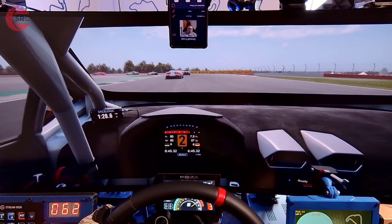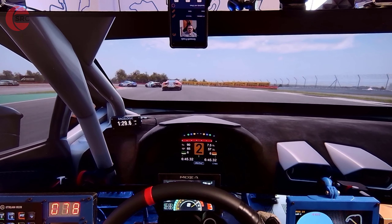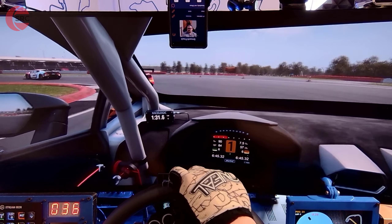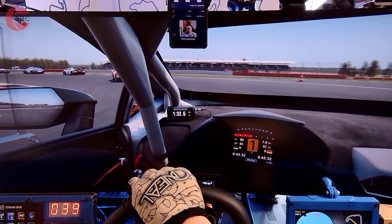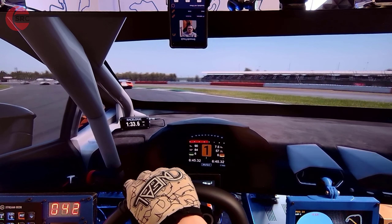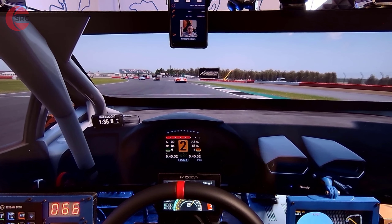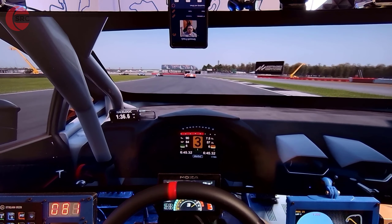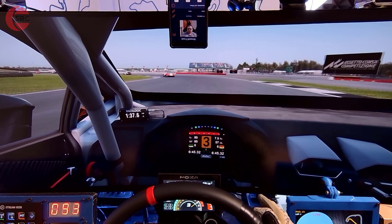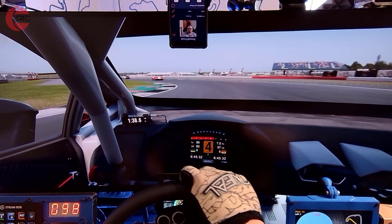I can highly recommend SmoothTrack — it just works, it did a great job, and I experienced no issues with it. Hope you enjoyed this one, thanks for watching, I'll see you in the next one. Happy simming and bye-bye for now.